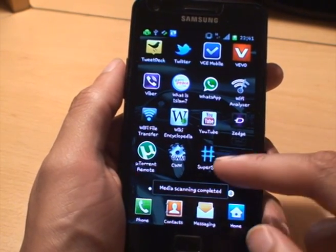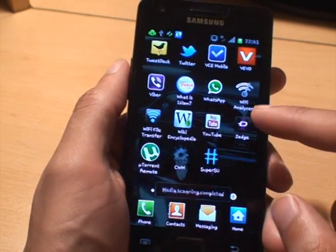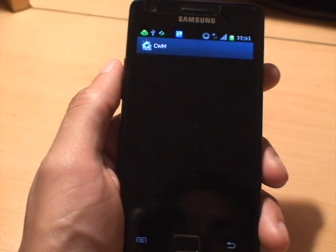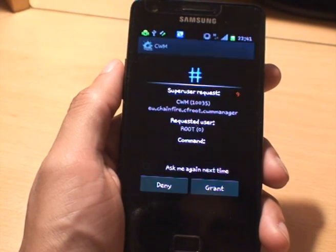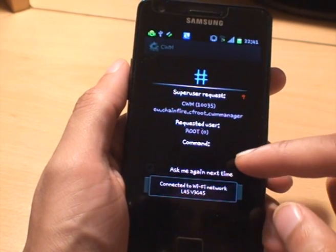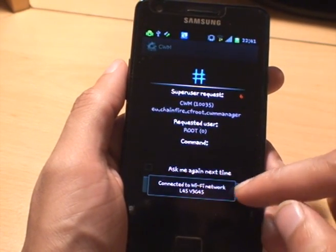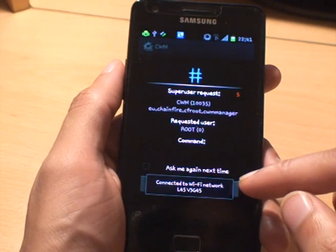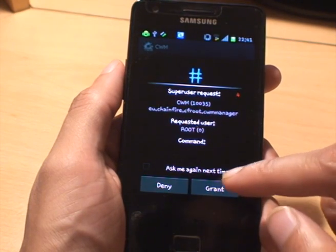Let's have a look. Here we go, you've got the CWM and the Super User SU application, just symbolizing that the phone's rooted. You can see it's connecting to the Wi-Fi already as well.